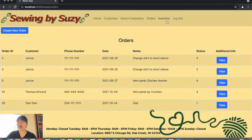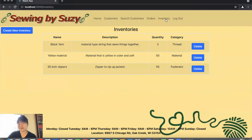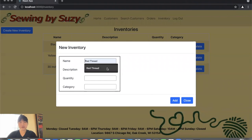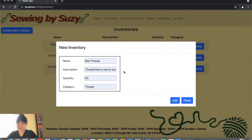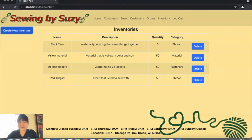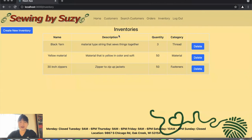As an employee, you can also view a list of inventory by clicking inventory. You can create new inventory — for example, red thread with a description of thread that is red to sew, quantity 50, category thread — then click add and it's added to the inventory list. Employees can also delete inventory, and once deleted, it is removed from the inventory list.